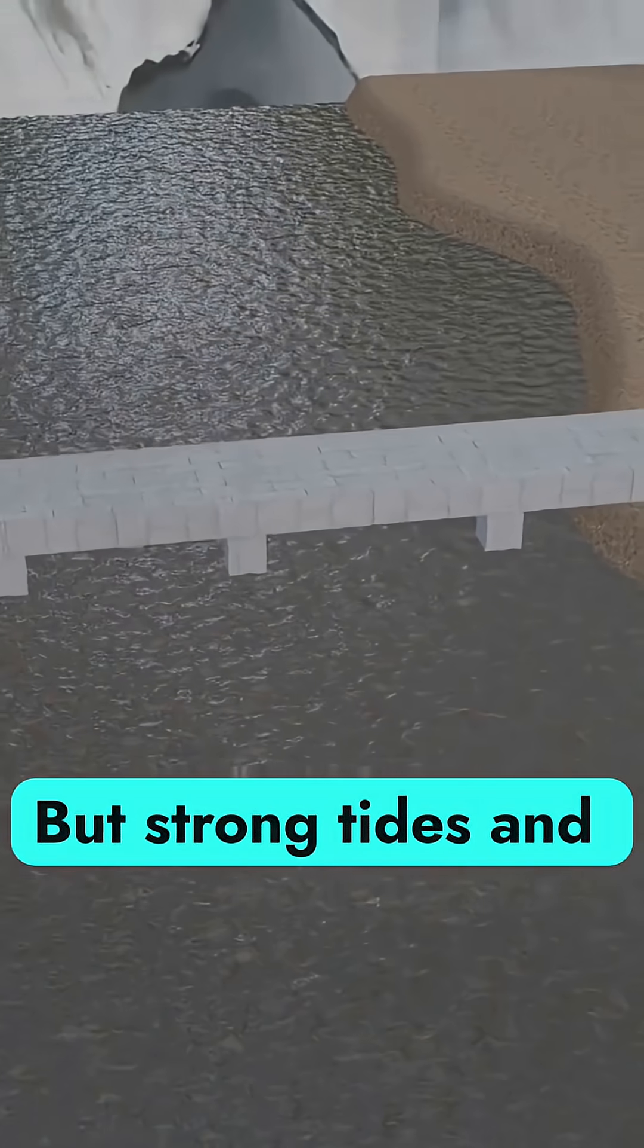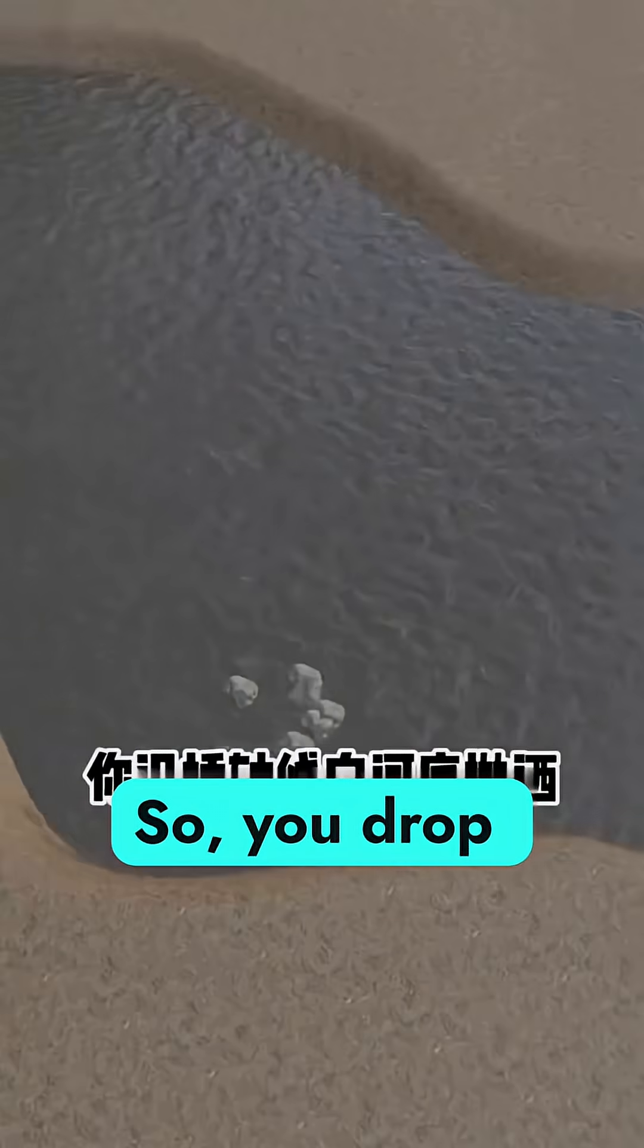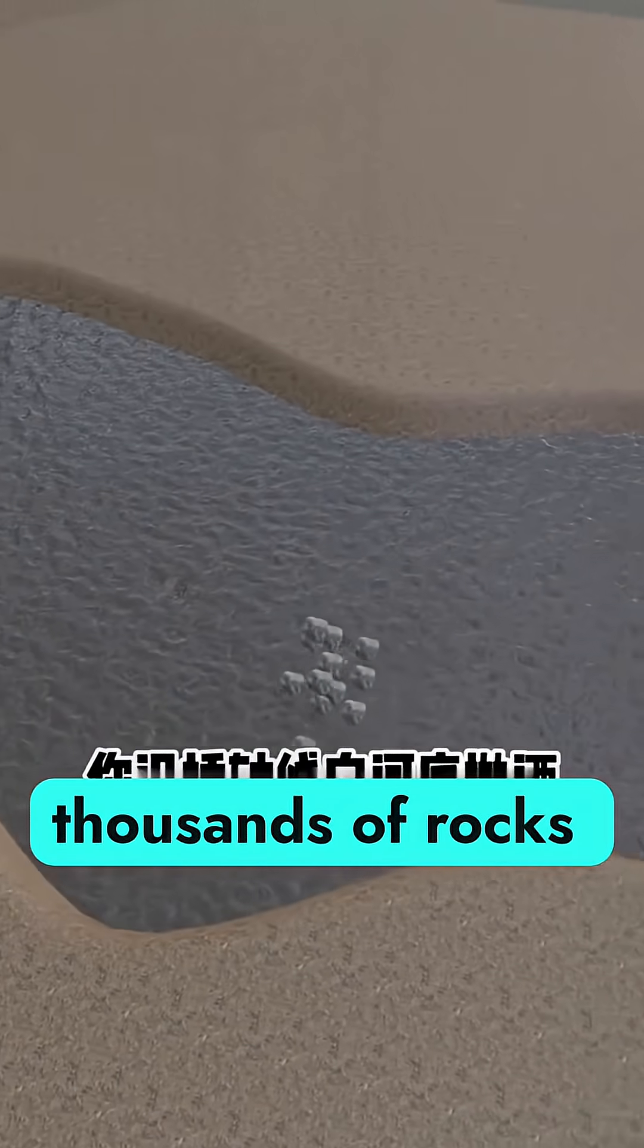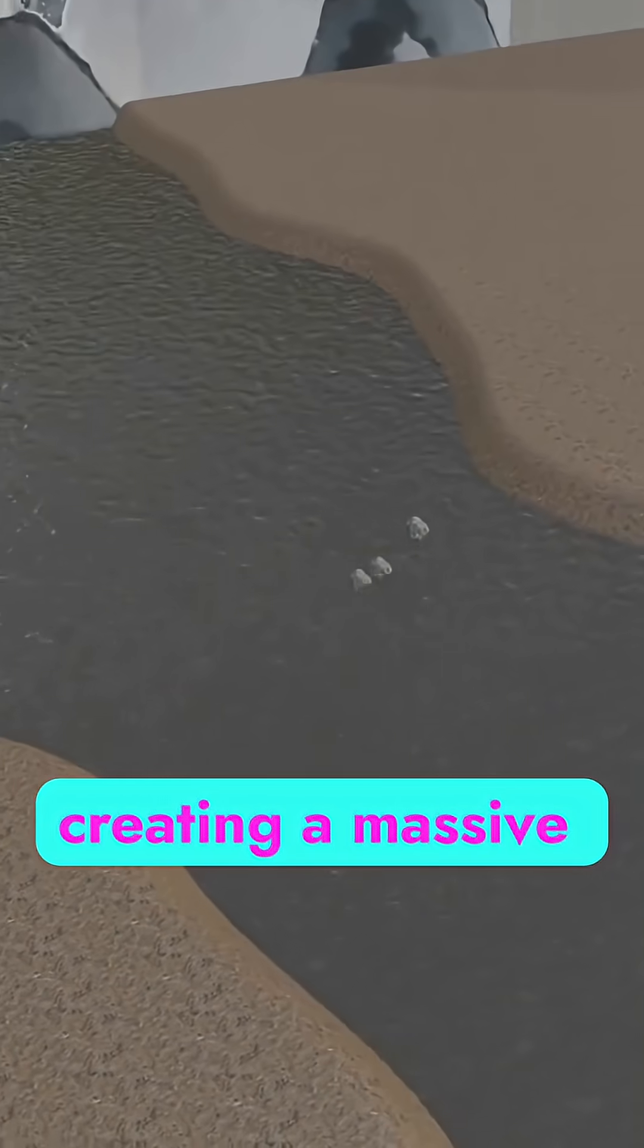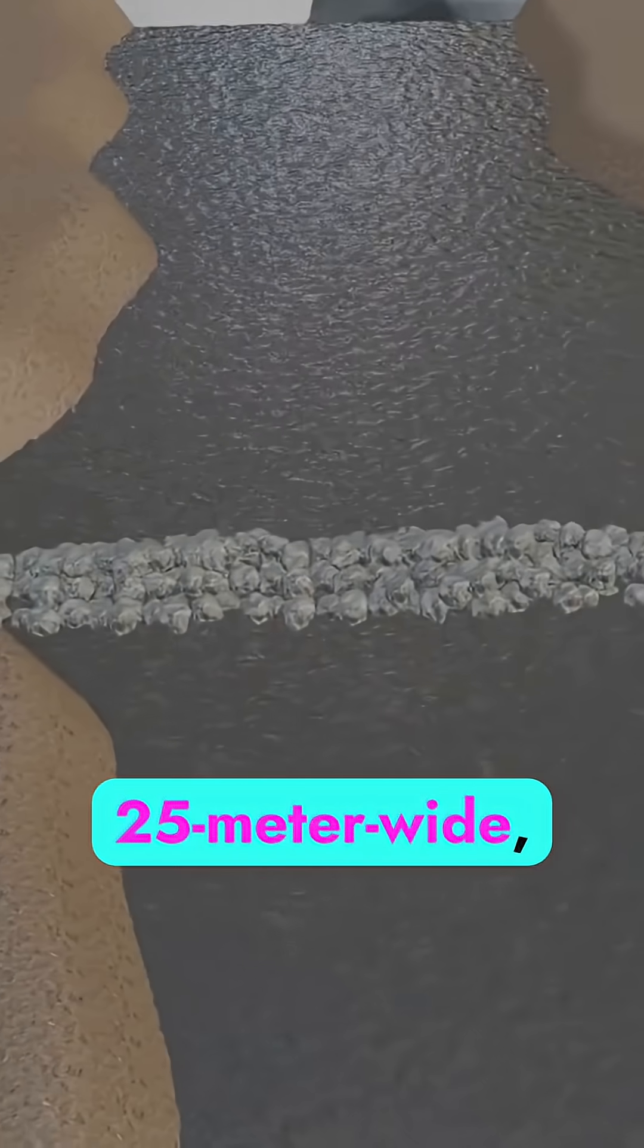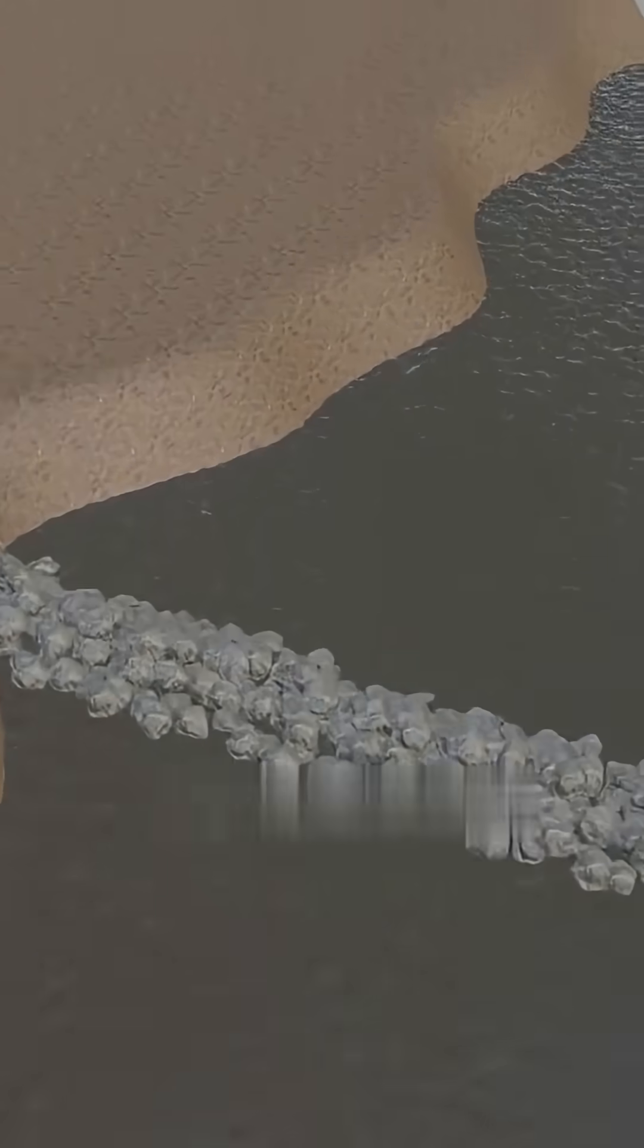But strong tides and deep silt threaten the foundation. So, you drop thousands of rocks along the bridge's path, creating a massive 25-meter-wide, 1,000-meter-long causeway beneath.